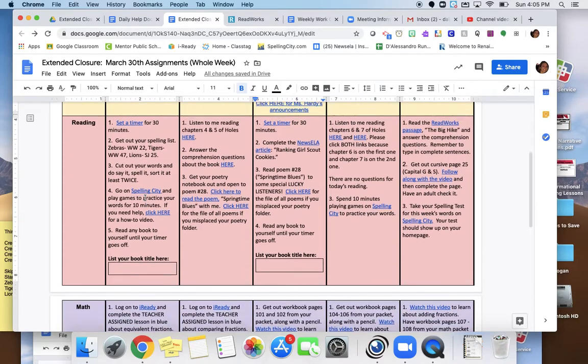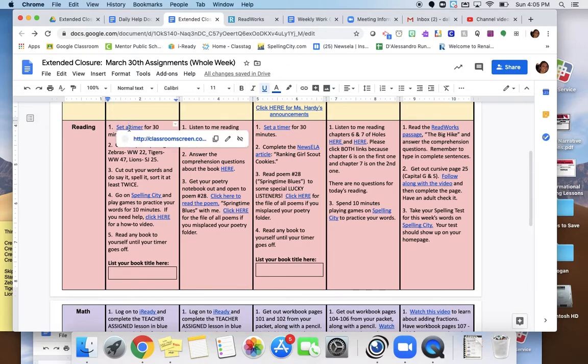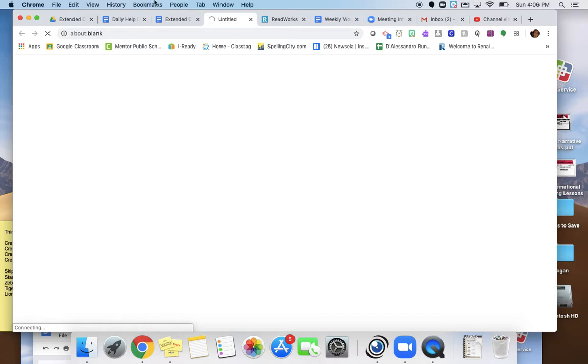For reading, you're going to start by setting a timer for 30 minutes. You can use the classroomscreen.com timer that's linked right here, or you can set a timer on your iPad or your phone, or you could have someone at home help you keep track of 30 minutes for the time.